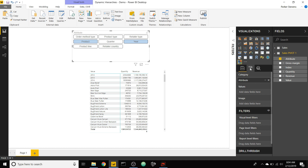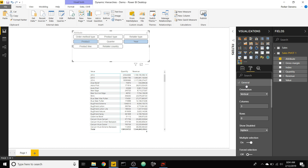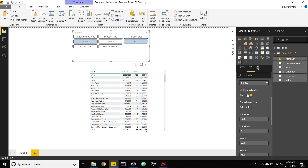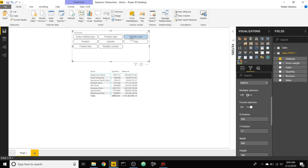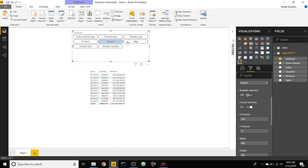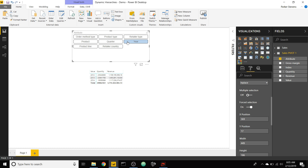Let's go to the formatting, General, and take off multiple selection and check on force selection. Now we're only going to have one selection as we click through. So now we have retailer type, or quarter, or year. That's really dynamic already, but let's go ahead and add a couple of levels to the hierarchy.